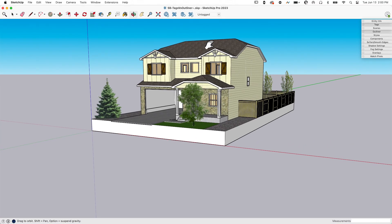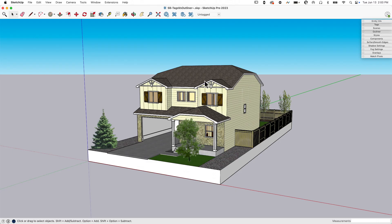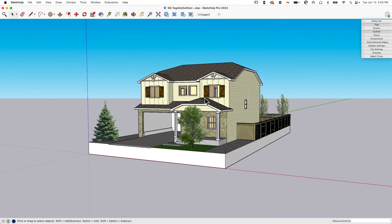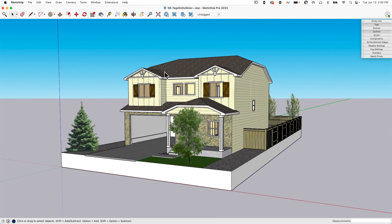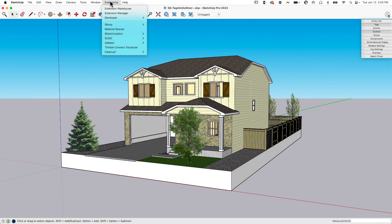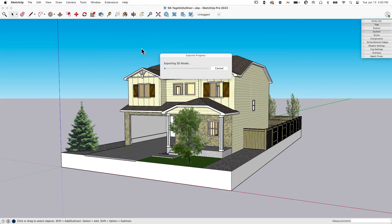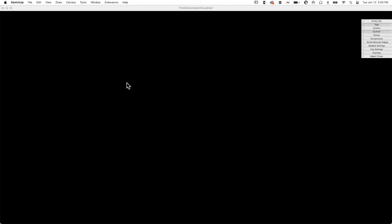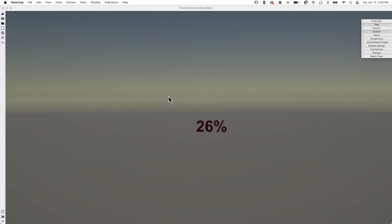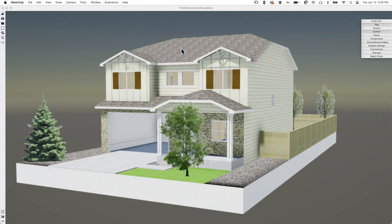I have this little house model, and we're going to do some rendering on it to see how it works. Once you install it, it shows up under Extensions under Trimble Connect Visualizer. Click on that and it's going to export the model. It takes the geometry and opens it up in the visualizer, which opens in a new window. At this point, I actually have a render.